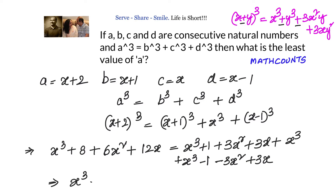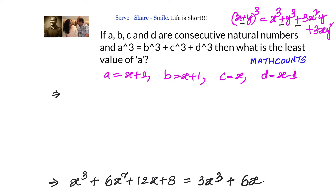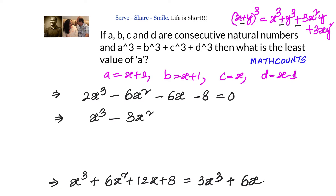Simplifying: left hand side is x³ + 6x² + 12x + 8. Right hand side: the 1 and -1 cancel, the 3x² terms cancel, giving 3x³ + 6x. Bringing all terms to one side: 2x³ - 6x² - 6x - 8 = 0. Dividing by 2: x³ - 3x² - 3x - 4 = 0.